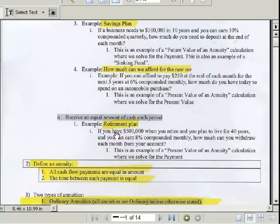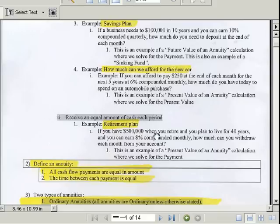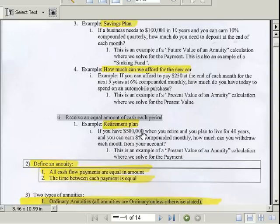Our last example — retirement plan. If you have $500,000 when you retire and plan to live for 40 years, and you can earn 8% compounded monthly, how much can you withdraw each month? This is a present value of an annuity. The present value is the $500,000 in your hand right now; the annuity part is how much you can withdraw each month.